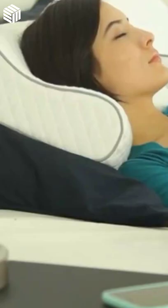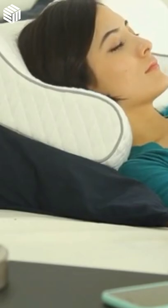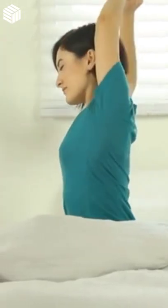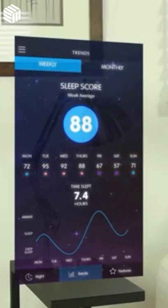With the Sunrise Pillow's Deep Sleep Technology for Nights and Sunrise Alarm to start your day, you can effortlessly improve your body's sleep and wake hormones.